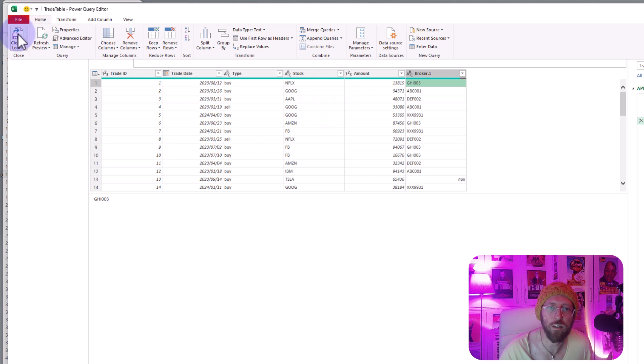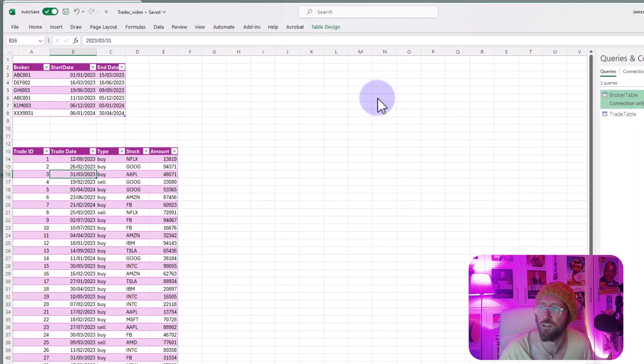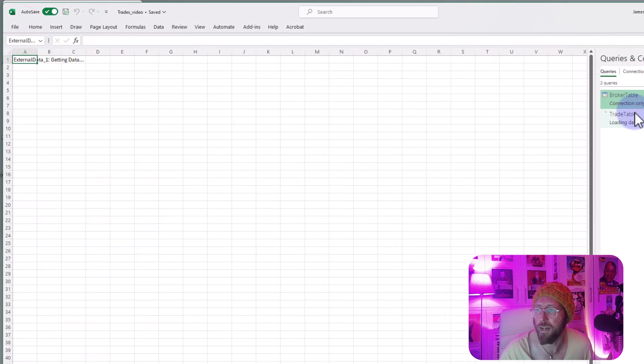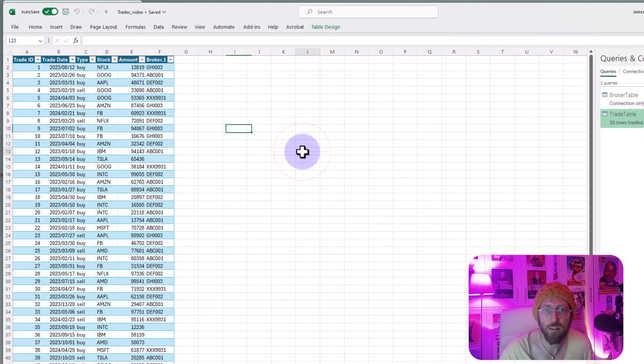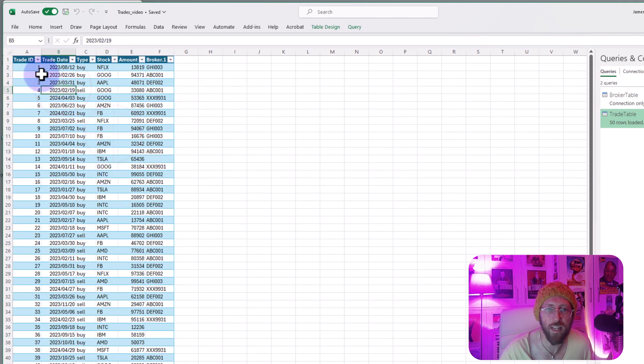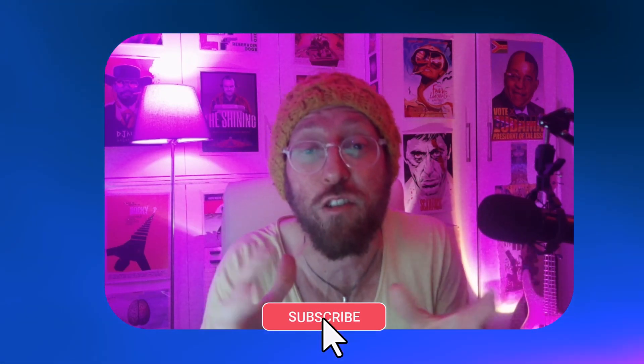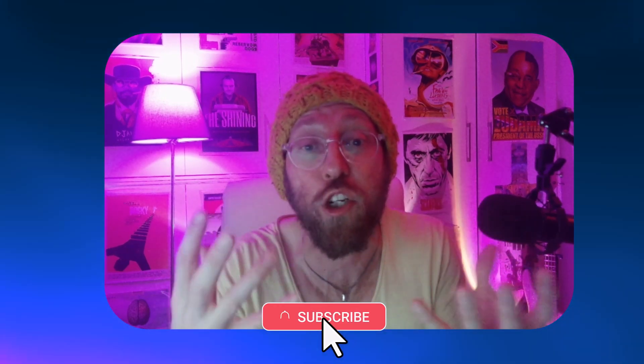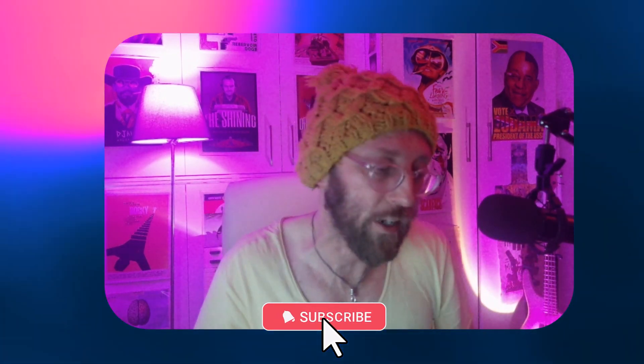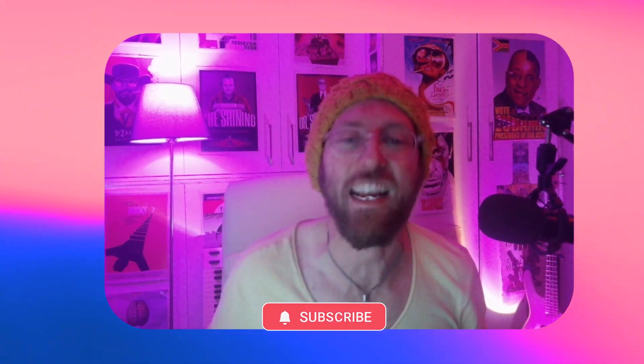We're basically done here and now all I need to do is I need to say close and load and it's gonna bring back the data beautifully in Power Query. Isn't that incredible? I hope this blew your mind and opened your imagination to all the things that you can do in Power Query. Until we meet next time, BA Sensei signing out.